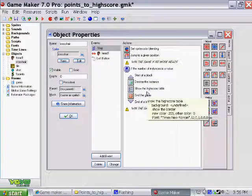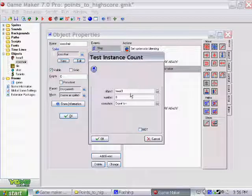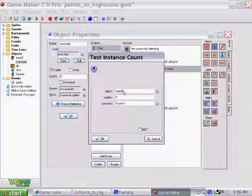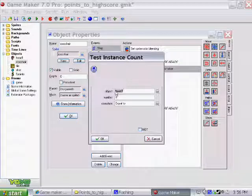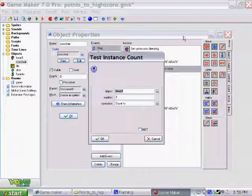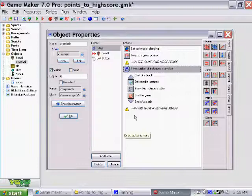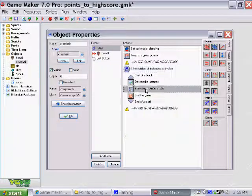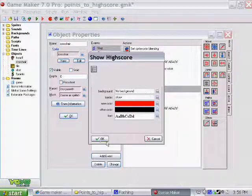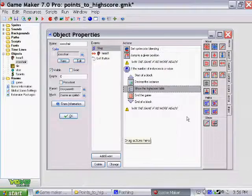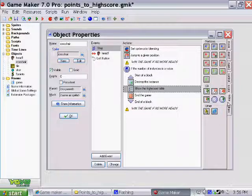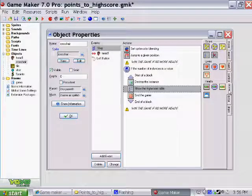Here we have, if there are zero heads, meaning I've shot all the heads, then a high score table is created. Now, all these commands can be found under, let's see here, score. How convenient. Right up here.